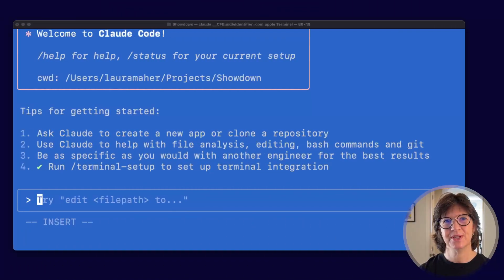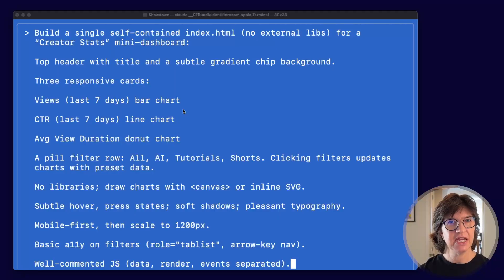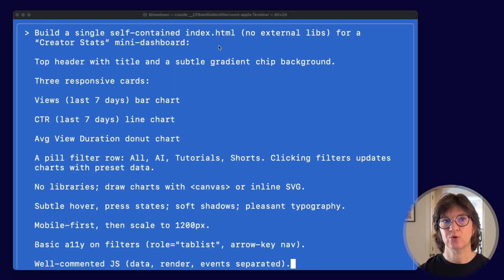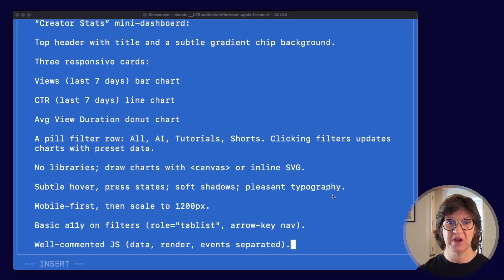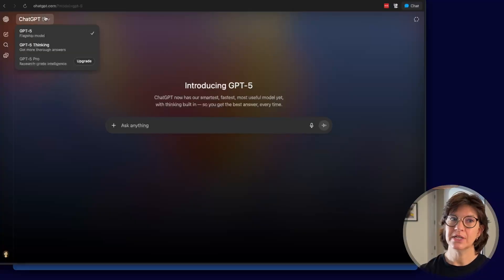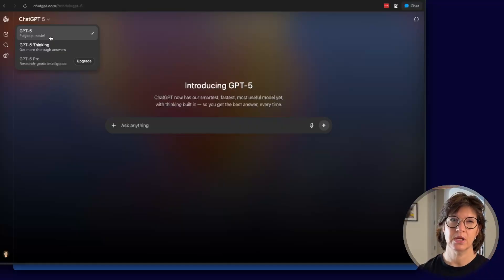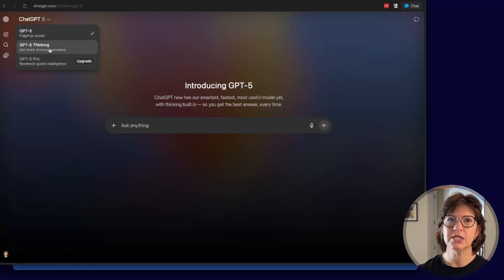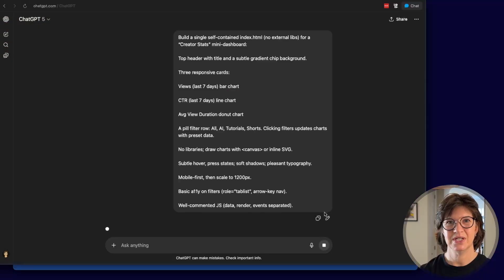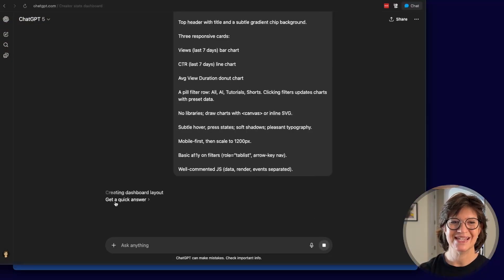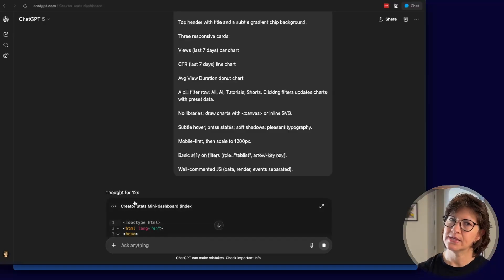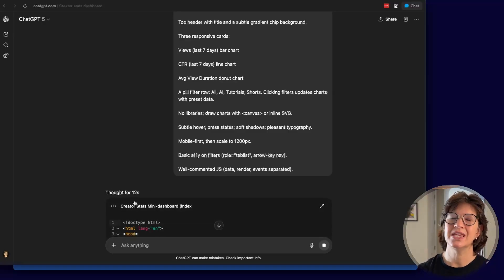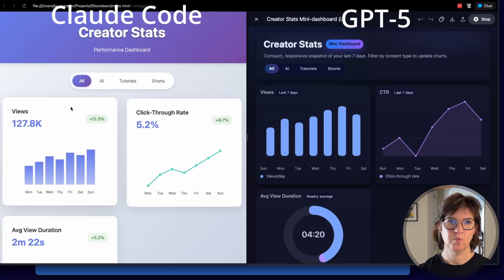First up, CreatorStats mini-dashboard. Here's the prompt. Build a single self-contained index.html for a CreatorStats mini-dashboard. Claude, you ready? Here it goes. I've got GPT-5 up and running. And I'm gonna leave it in its normal mode. So this will decide whether it wants to put a little more thought into it or not. Same prompt goes in, see what it does. So it does look like it's thinking because it says I can get a quick answer, which implies that it is using the longer thinking model to create the code.